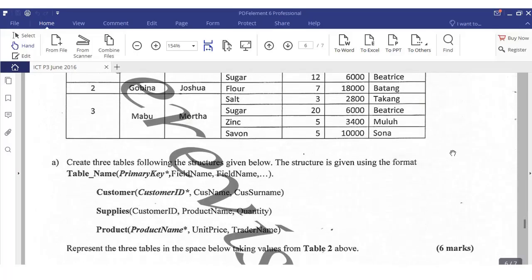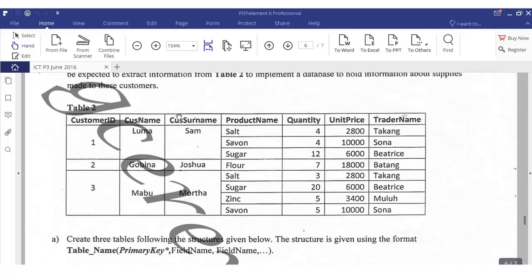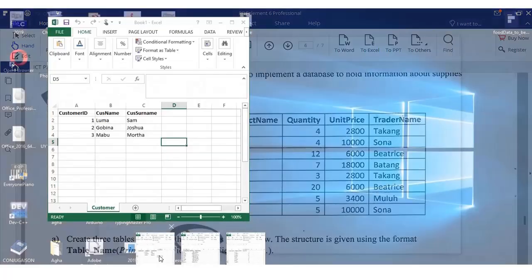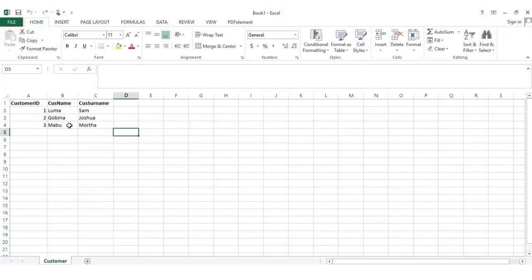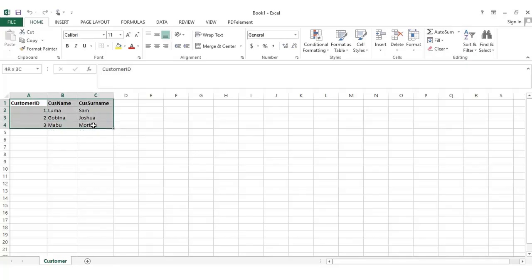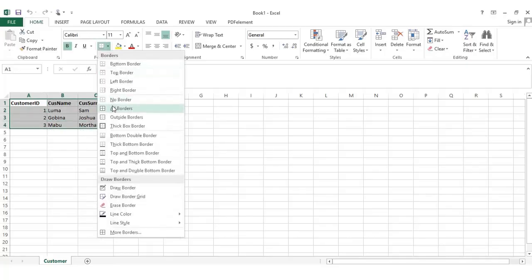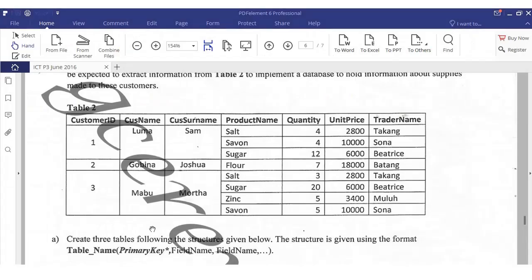Create three tables following the structure given below. The structure is given using the format: table name, primary key, field name, field name. For the first table — Customer — we have: customer ID, customer name, customer surname. You draw it like that in your answer booklet.